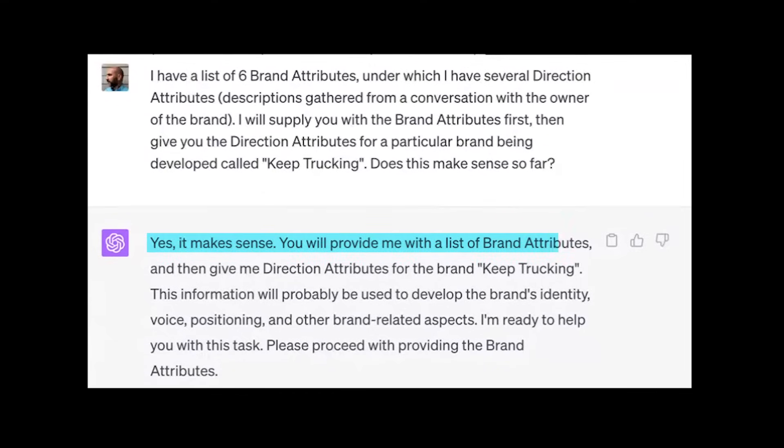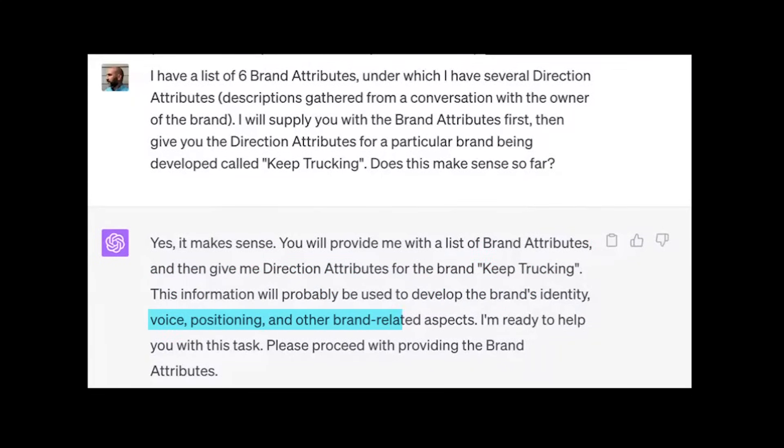ChatGPT responds: yes, it makes sense — you will provide a list of brand attributes and direction attributes for the brand Keep Trucking, which will be used to develop the brand's identity, voice, and positioning. I'm ready to help; please proceed. This information is actually something I do with interns — it's easy to give to an intern and teach them the process of thinking through creating a logo. This was from a video with my friend Aaron Butner, who wanted to start a side project called Keep Trucking. I do an hour-long interview, give it to the intern, and they fill in this information.